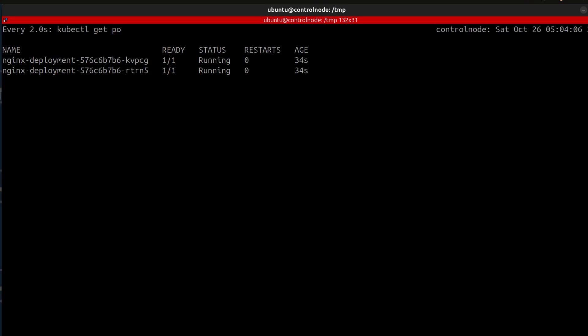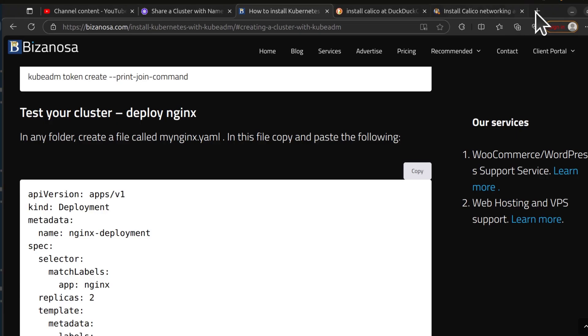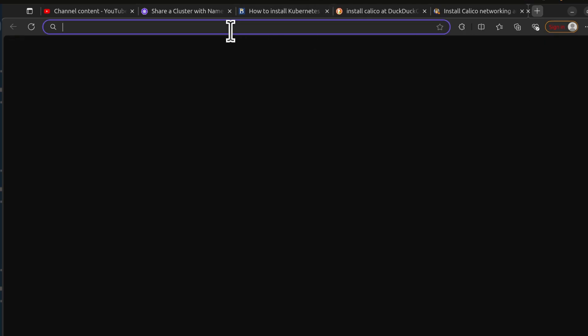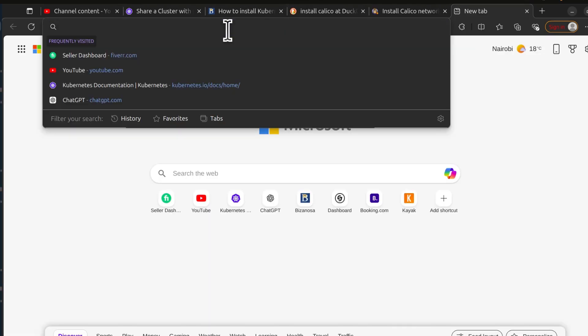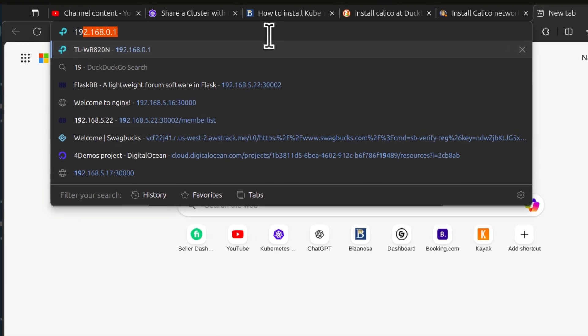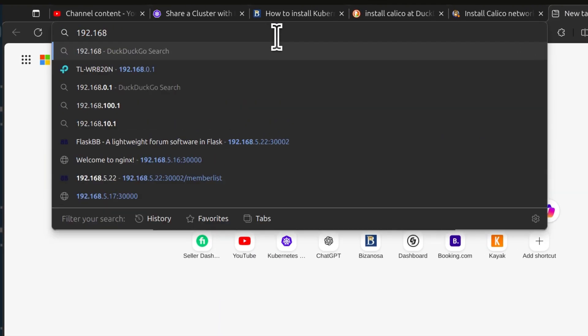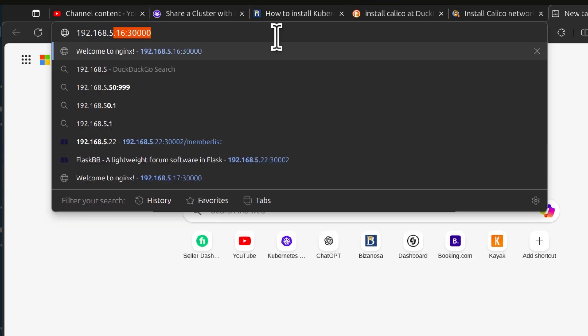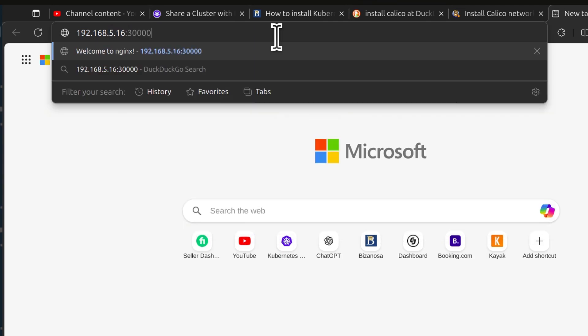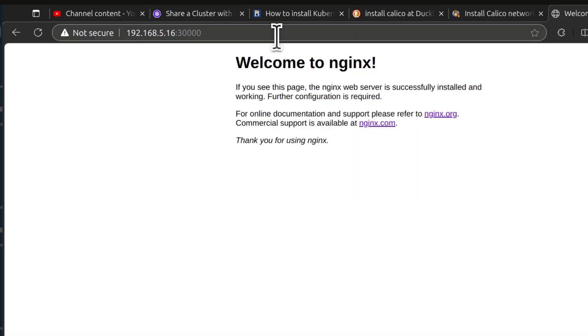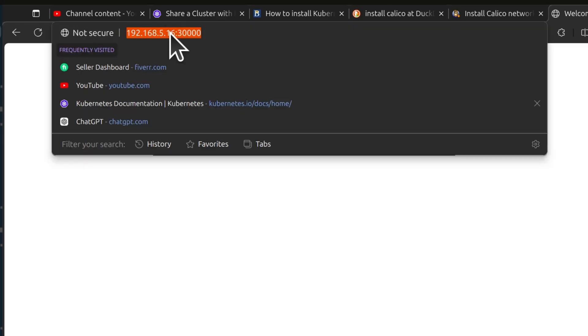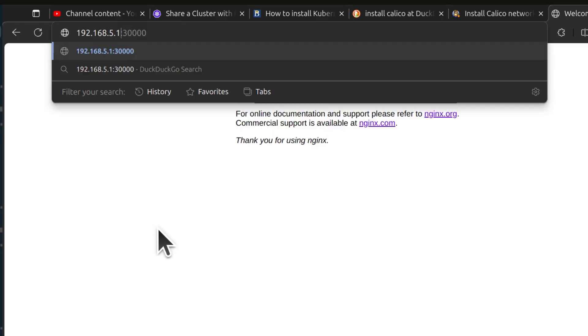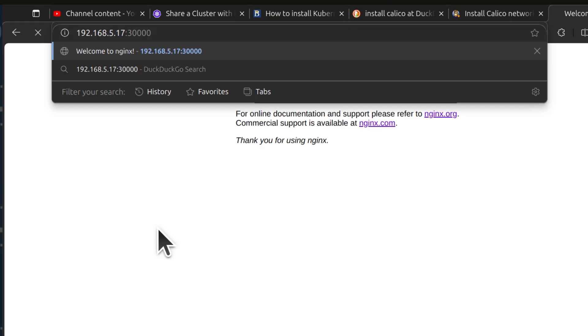All right. So you can see both pods are running. So we can test it. If I go to the browser and I use IP for one of the worker nodes, I should be able to access it. There you go. Because I believe there's a pod running on that node as well. There we go.